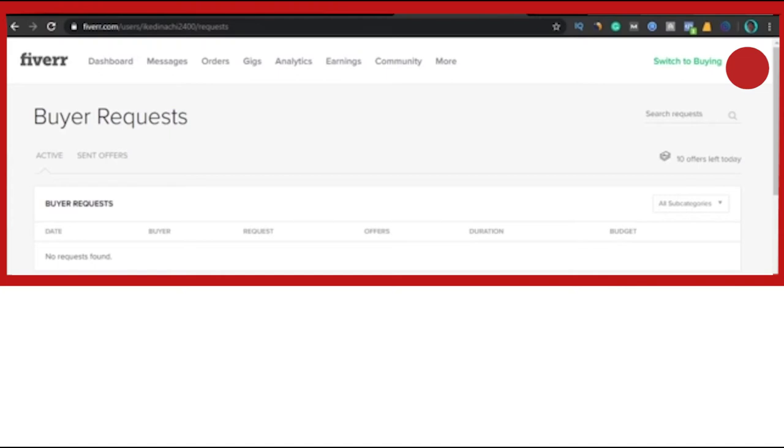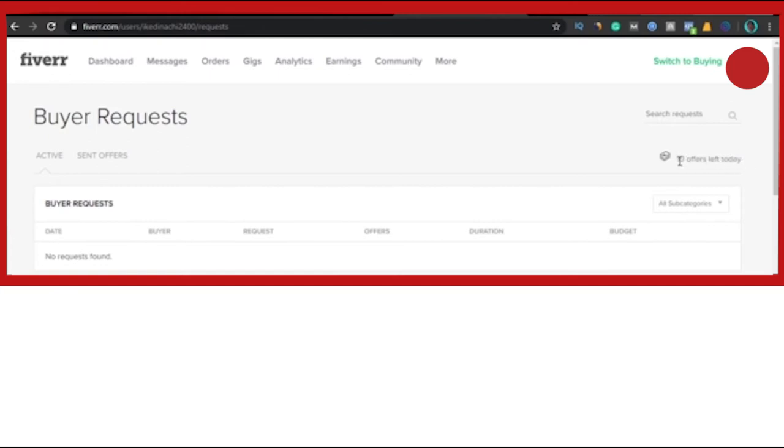Now every day, every seller is allowed to send out over 10 offers every single day. So what I want you guys to be in mind is that this thing helps you rank on Fiverr when you always exhaust your 10 offers every single day. It helps to increase your impressions, your ranking on Fiverr, so you would want to do this on a daily basis.